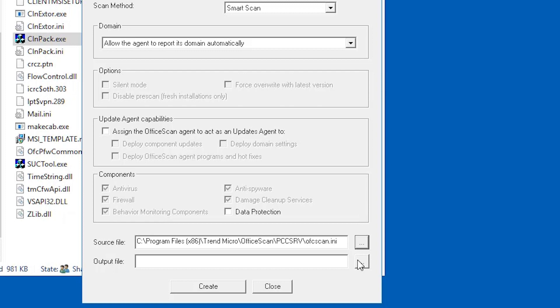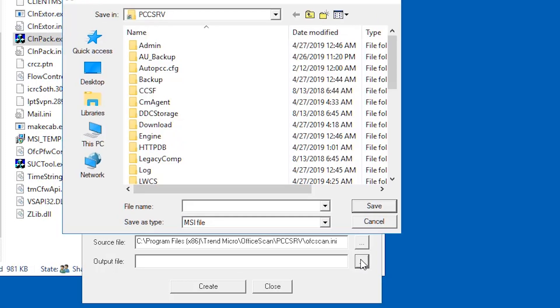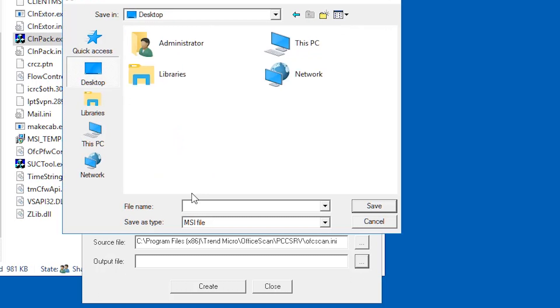Click the output file field and specify where you want to create the OfficeScan agent package. Type in the package file name, for example, osce_agent, then click save.